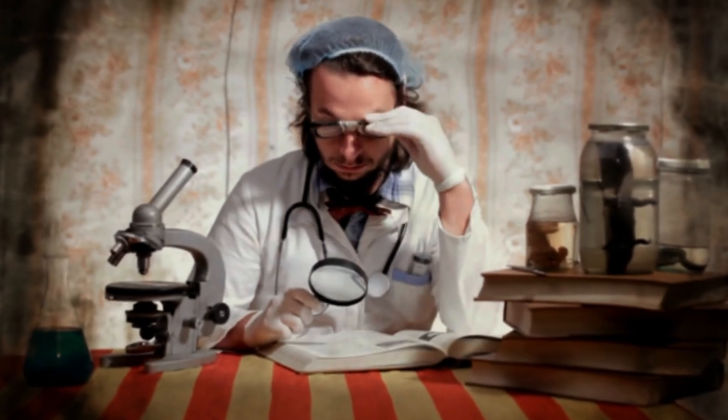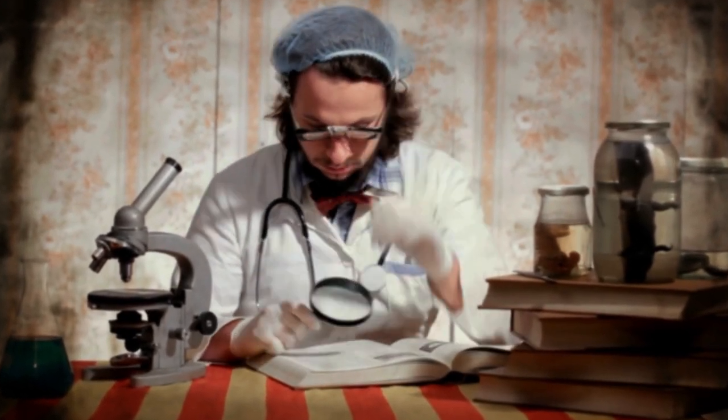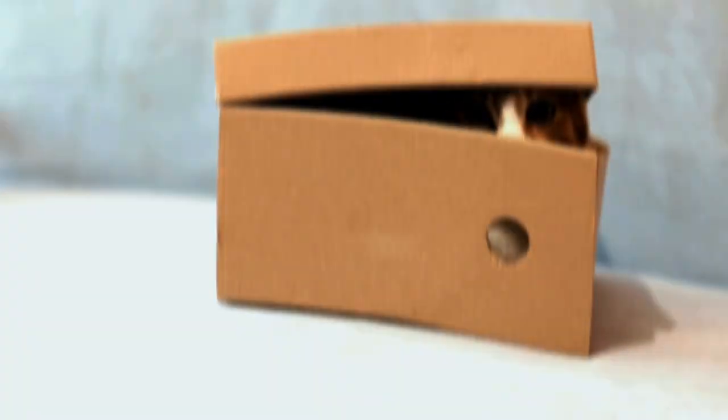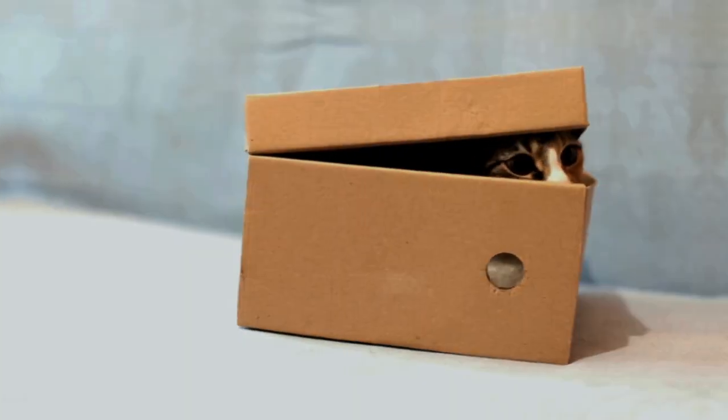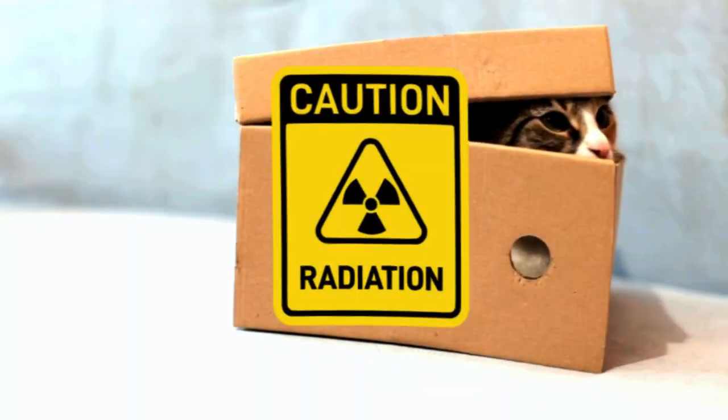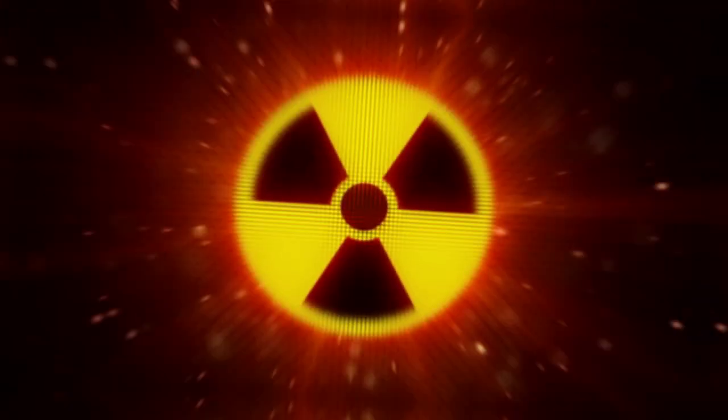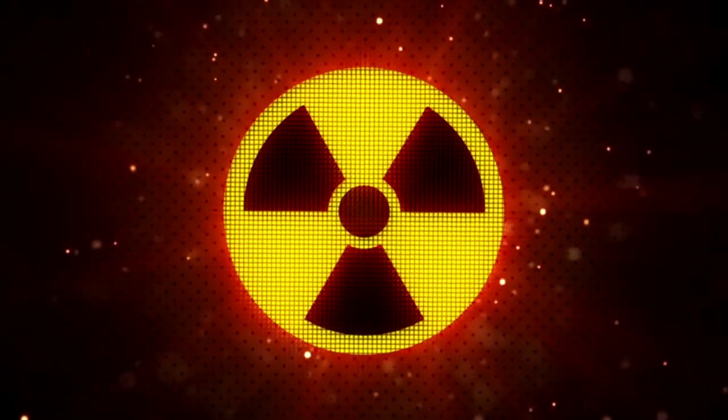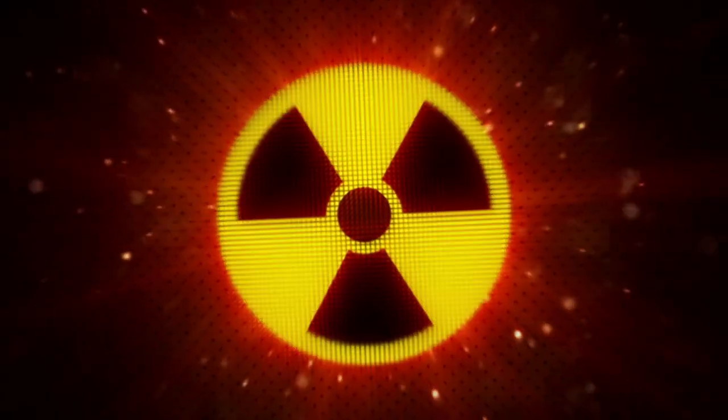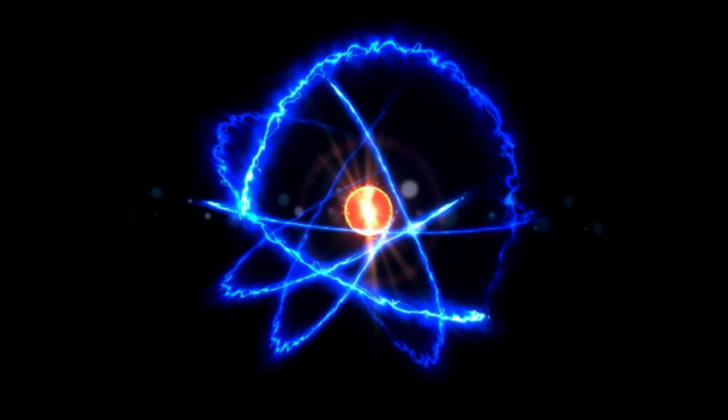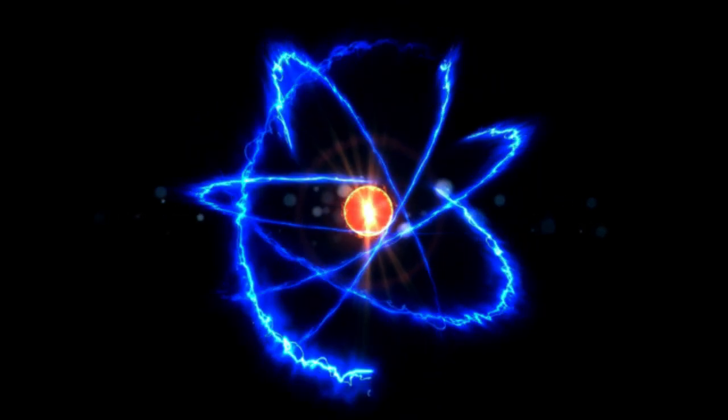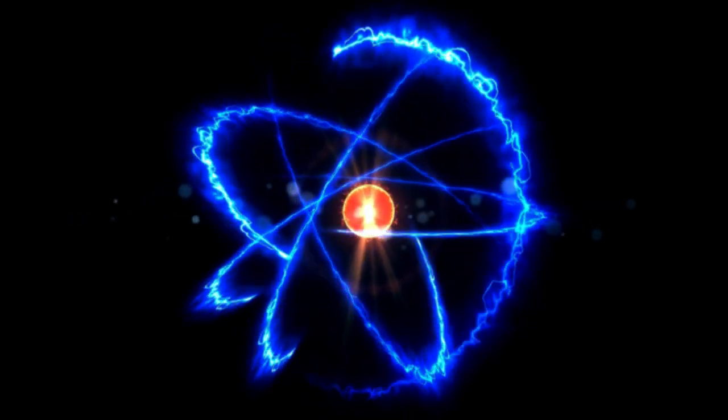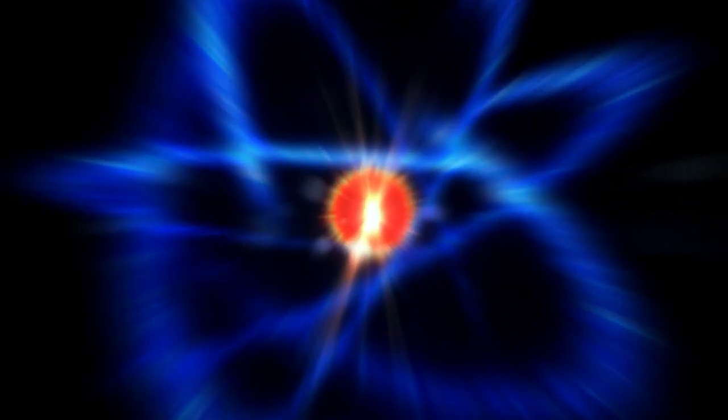Imagine an eccentric scientist, someone unafraid to push the limits of logic. He places a cat inside a sealed box along with a deadly mechanism, a vial of poison connected to a radiation detector. The curious detail?